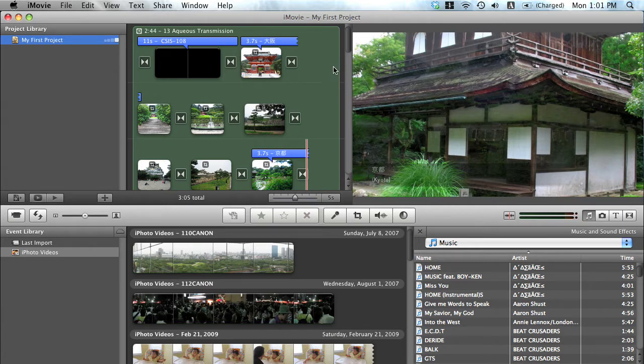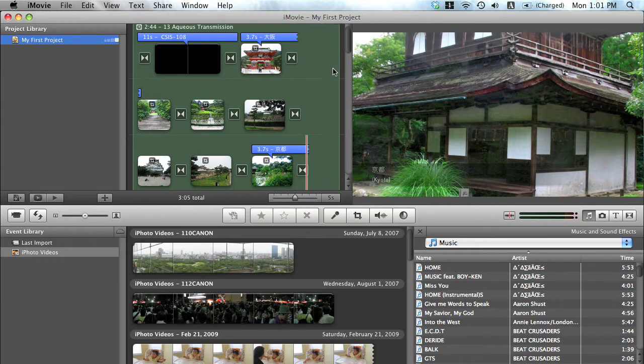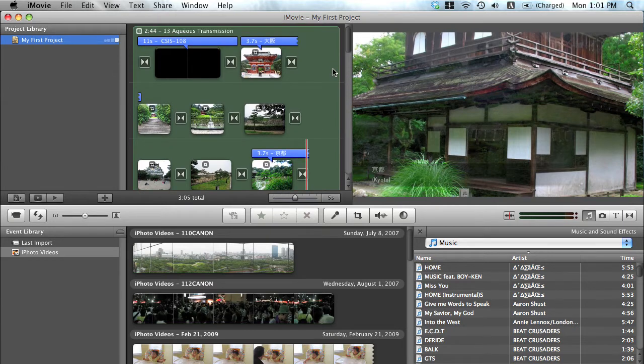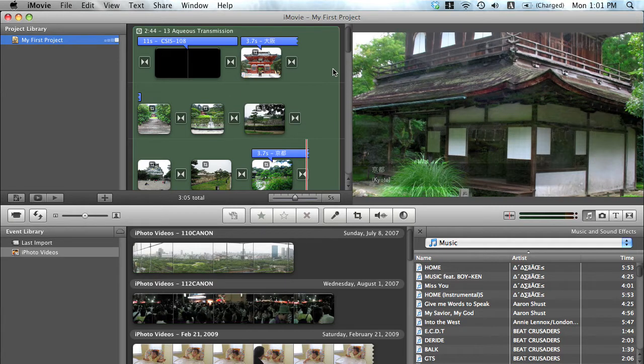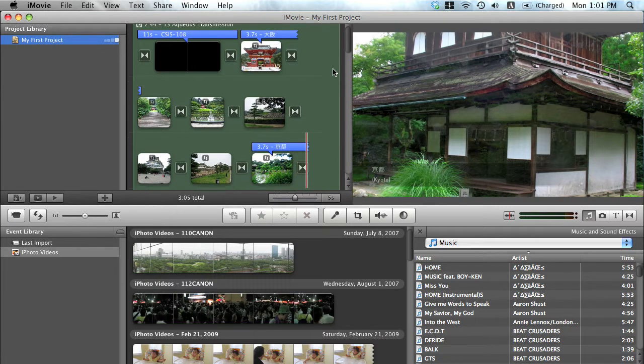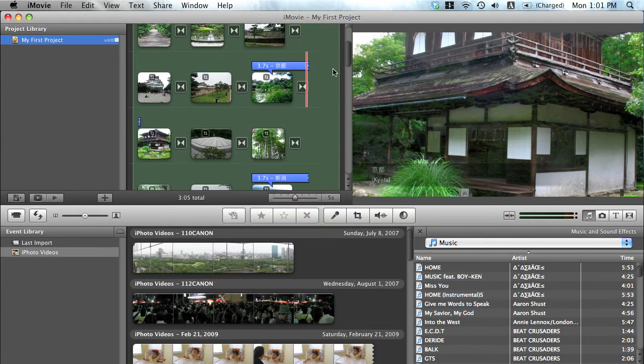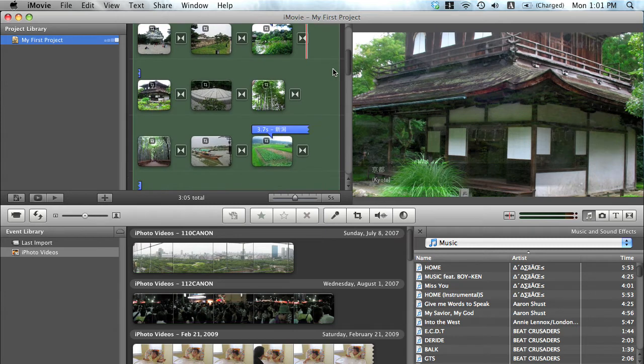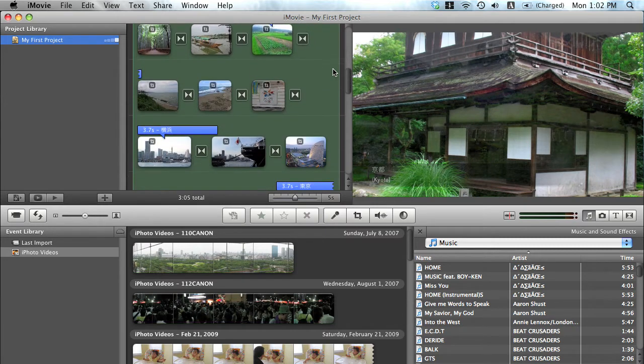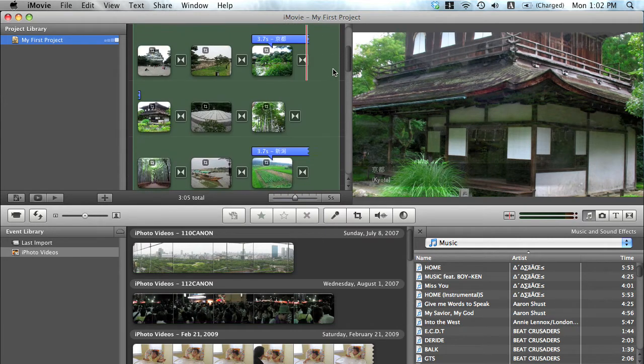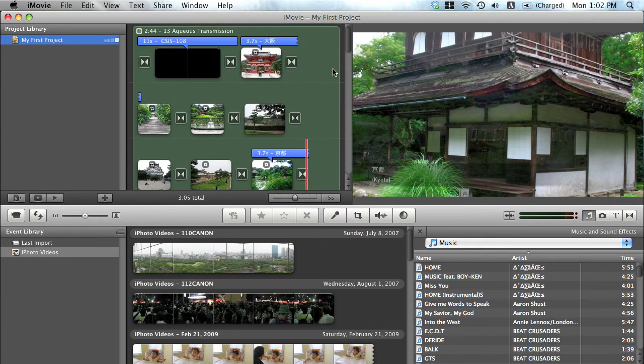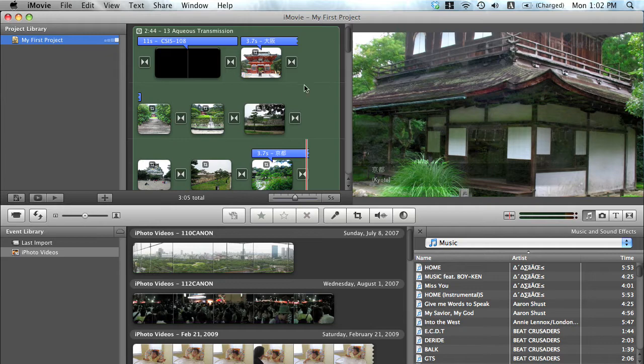I actually used iMovie for the first time when I made Project 2. Starting off with it, it's really easy to use right off the bat. It's very intuitive—everything has a very simple layout.